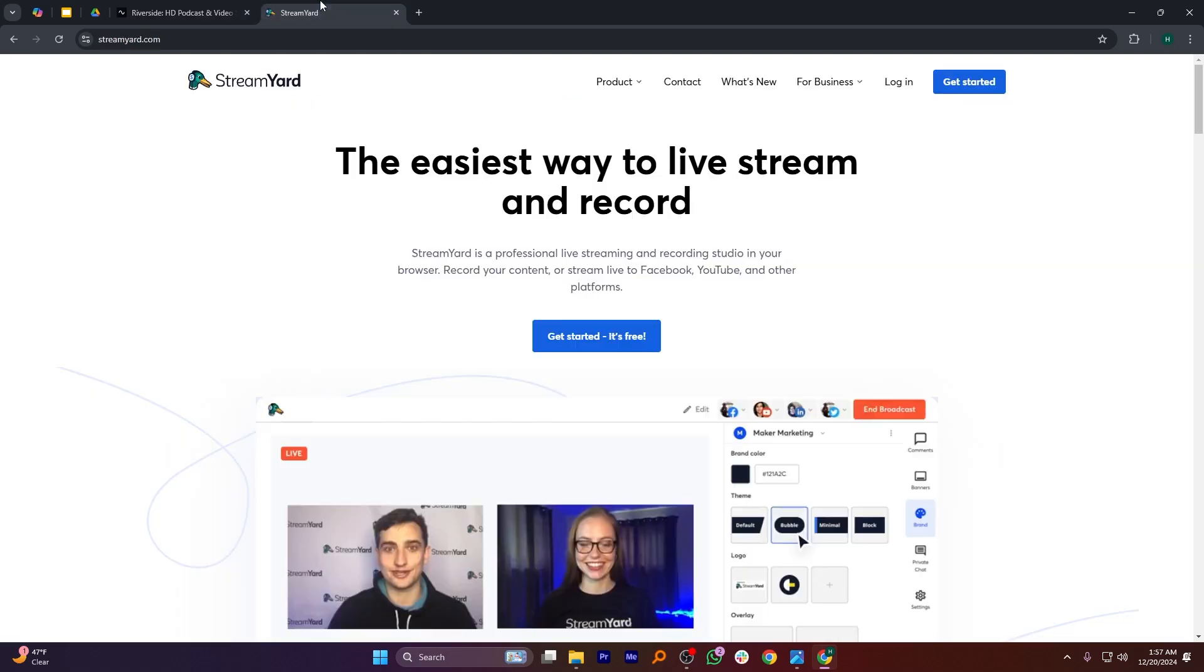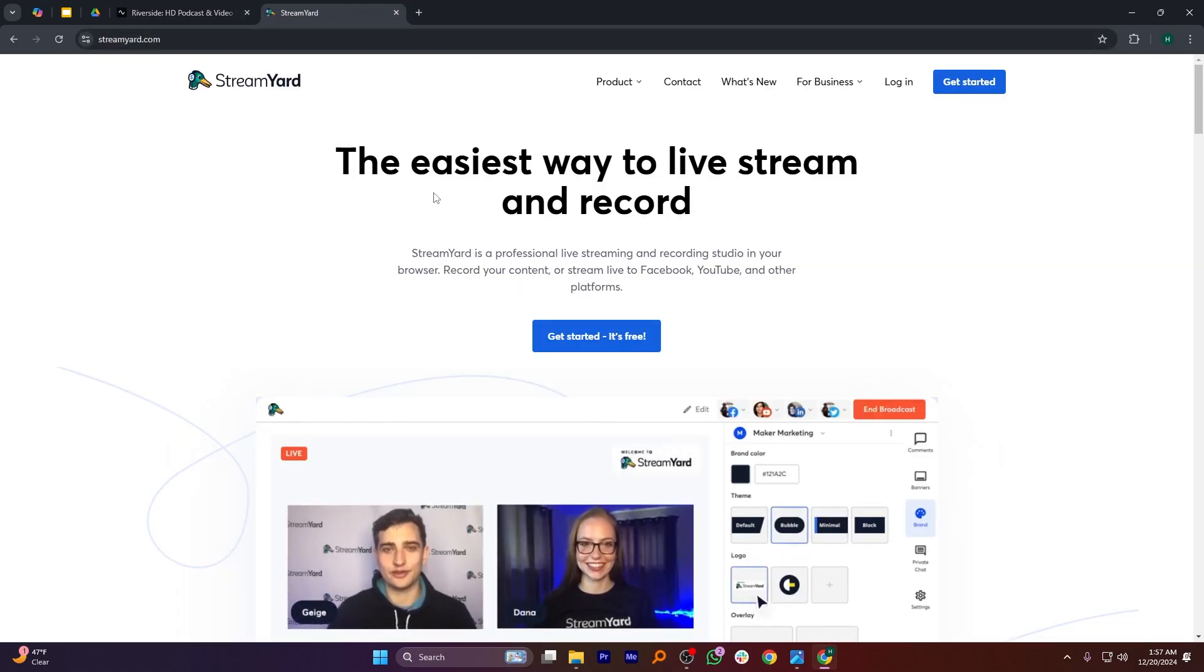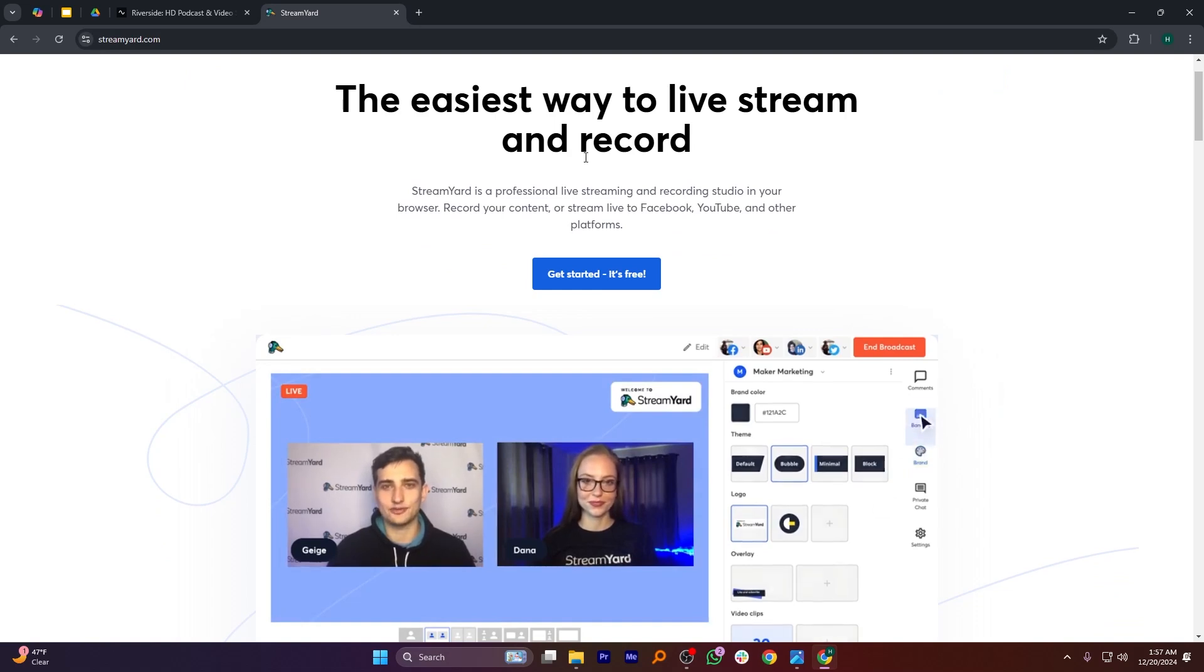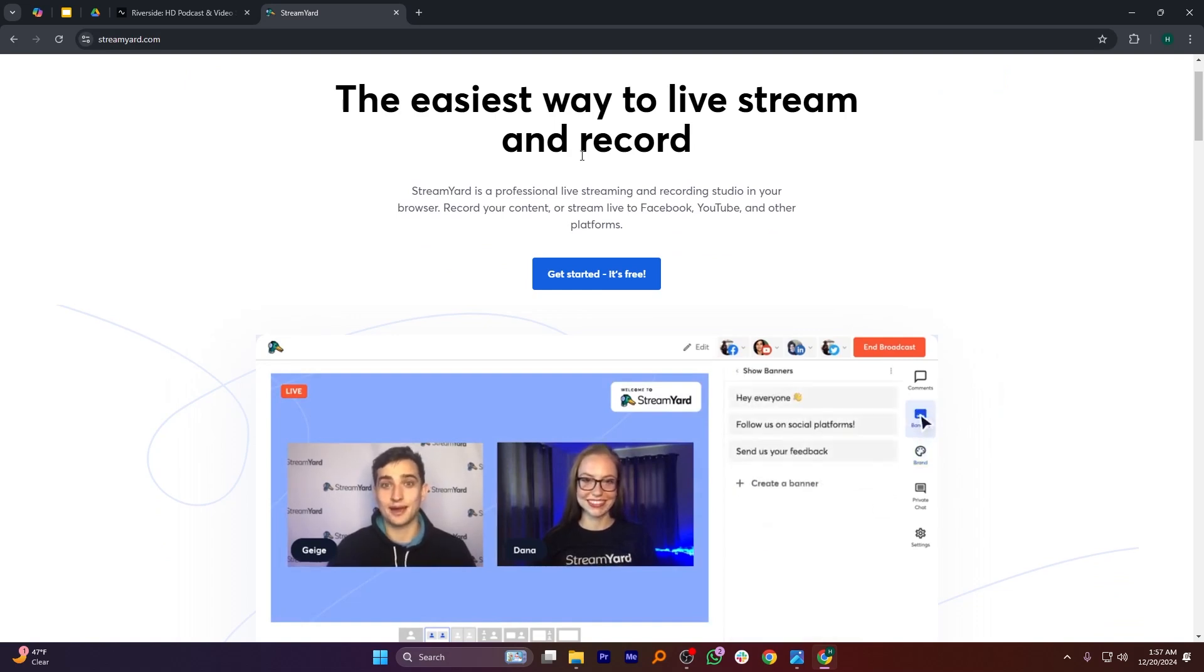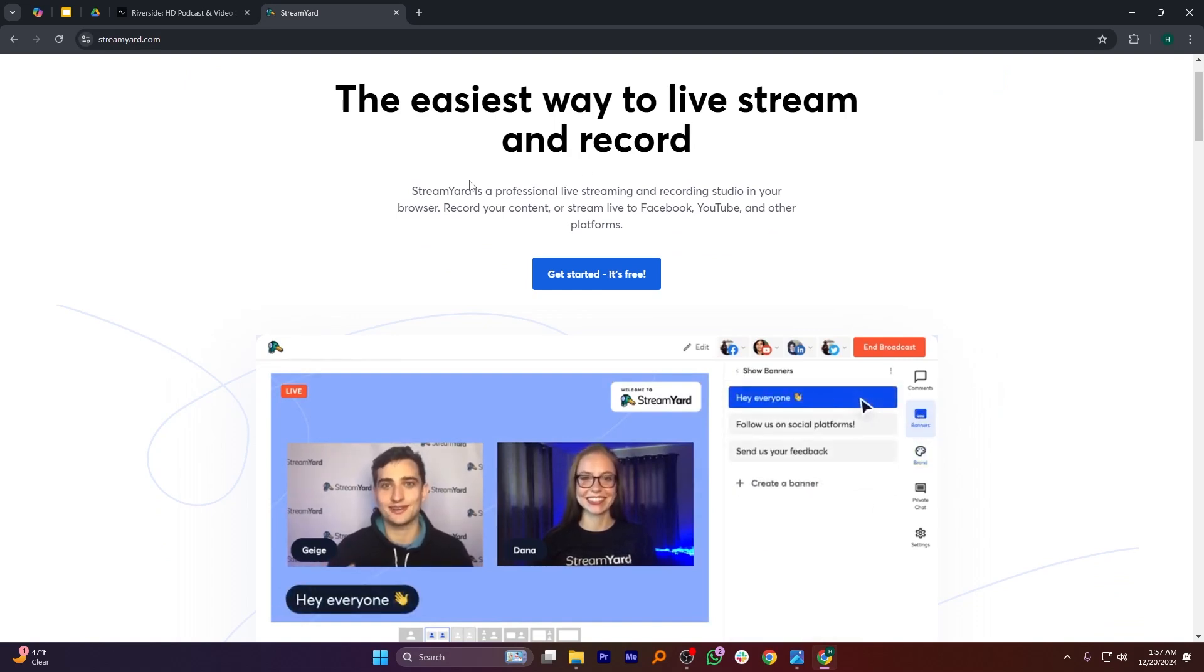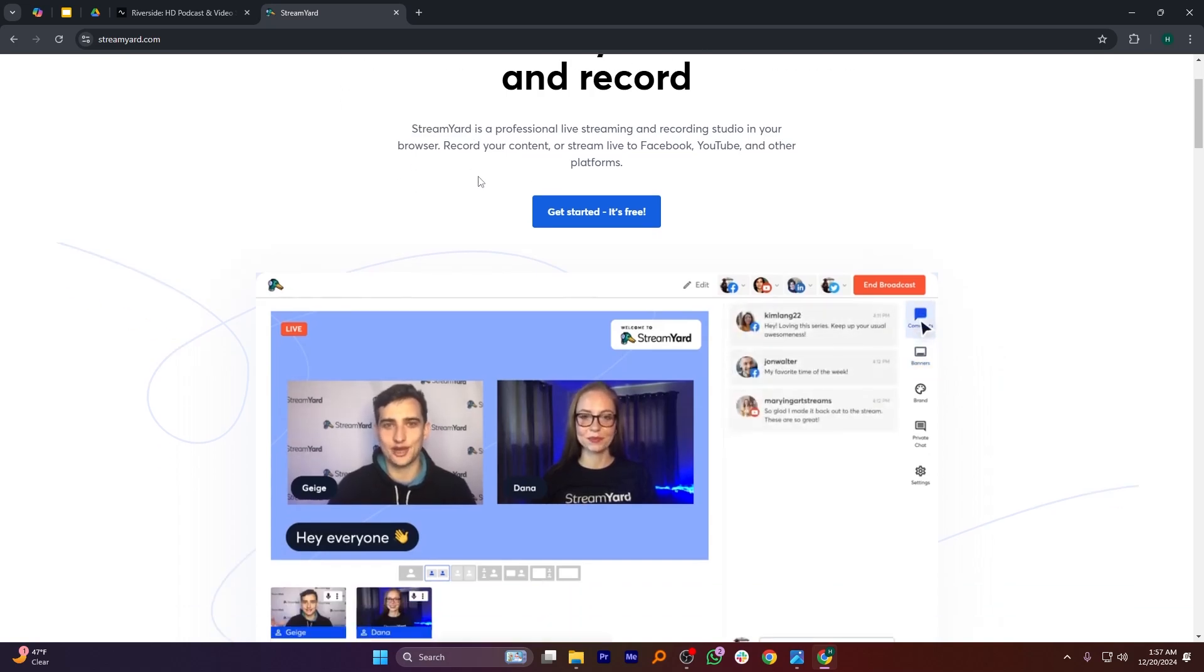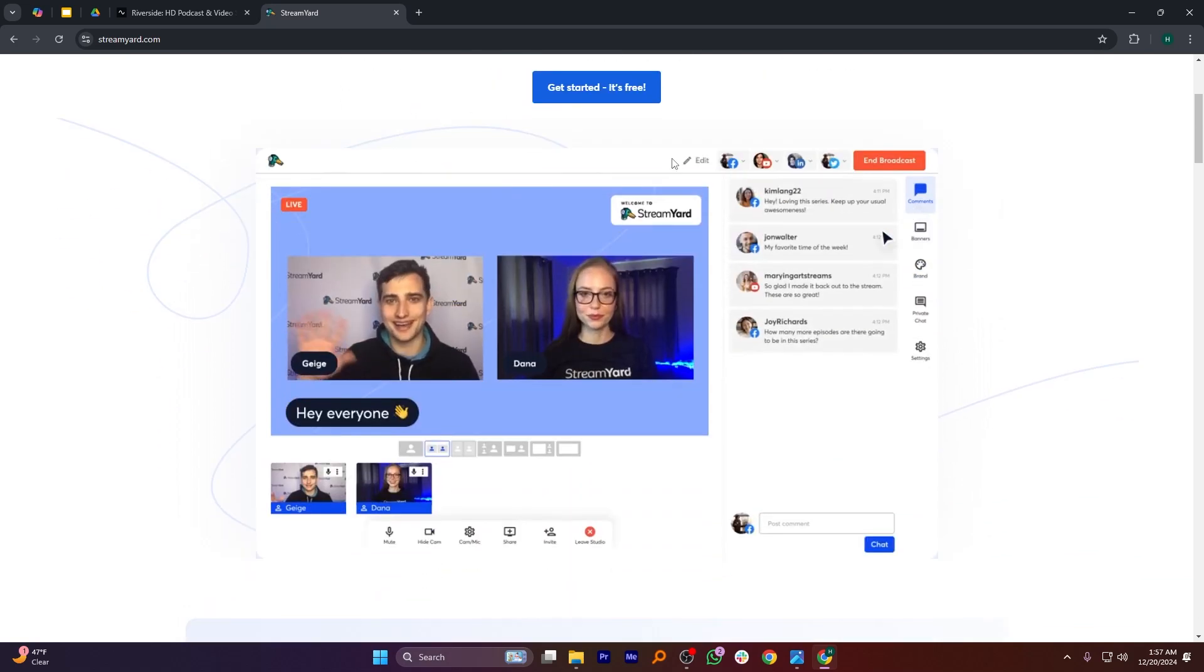StreamYard focuses on ease of use and live streaming. It allows multi-platform streaming, audience interactions, and guest invites, making it perfect for webinars, interviews, and casual streams. However, it lacks the advanced recording features that Riverside.fm offers.